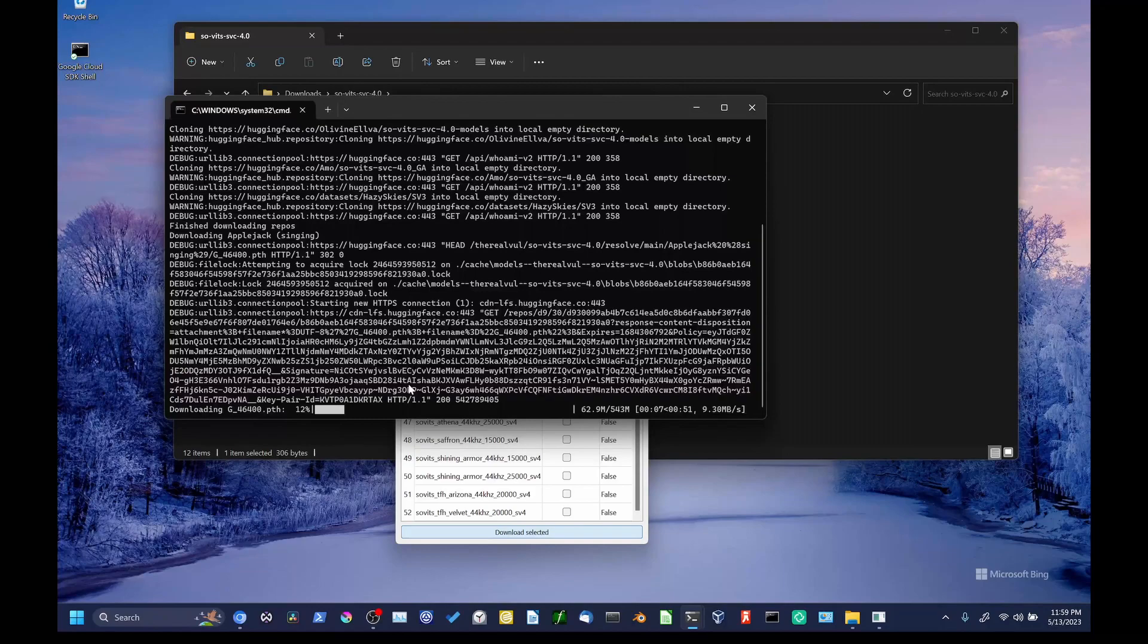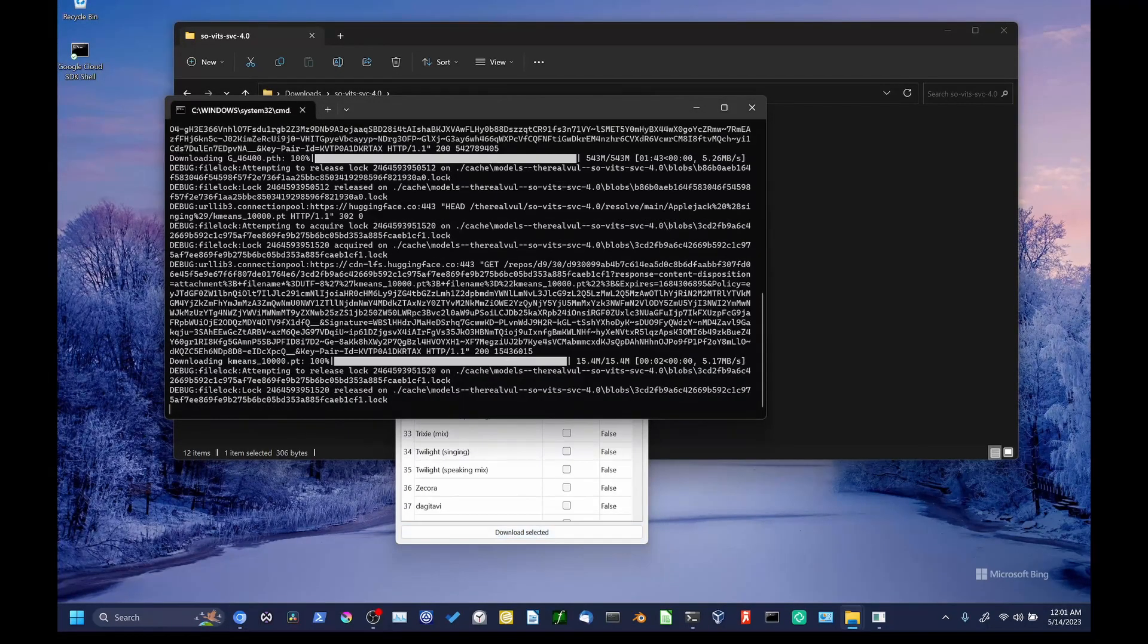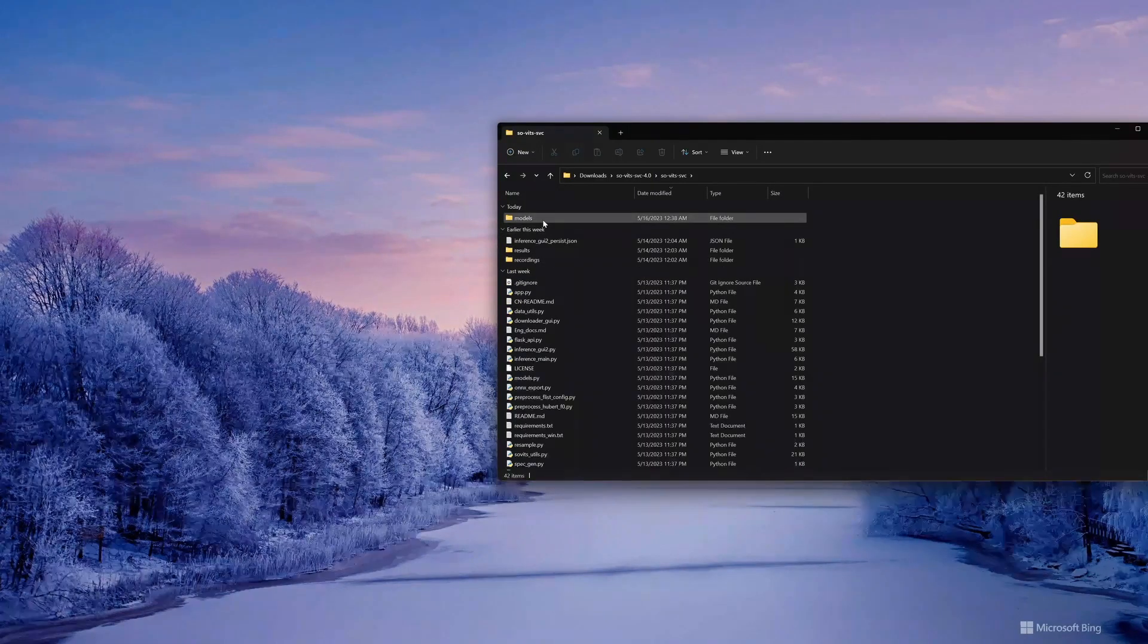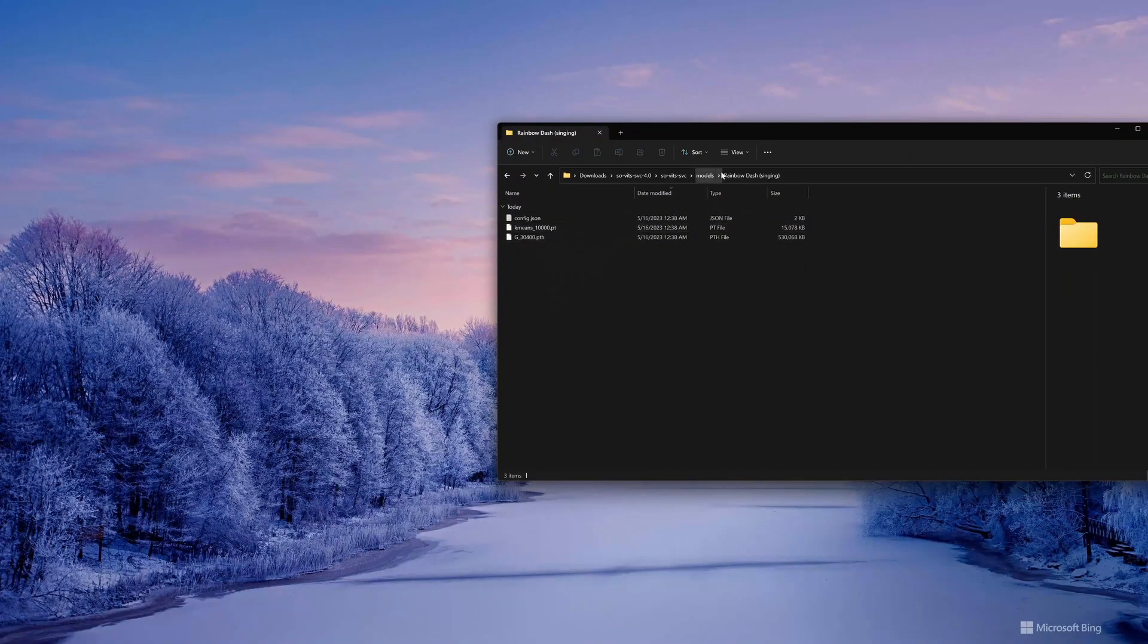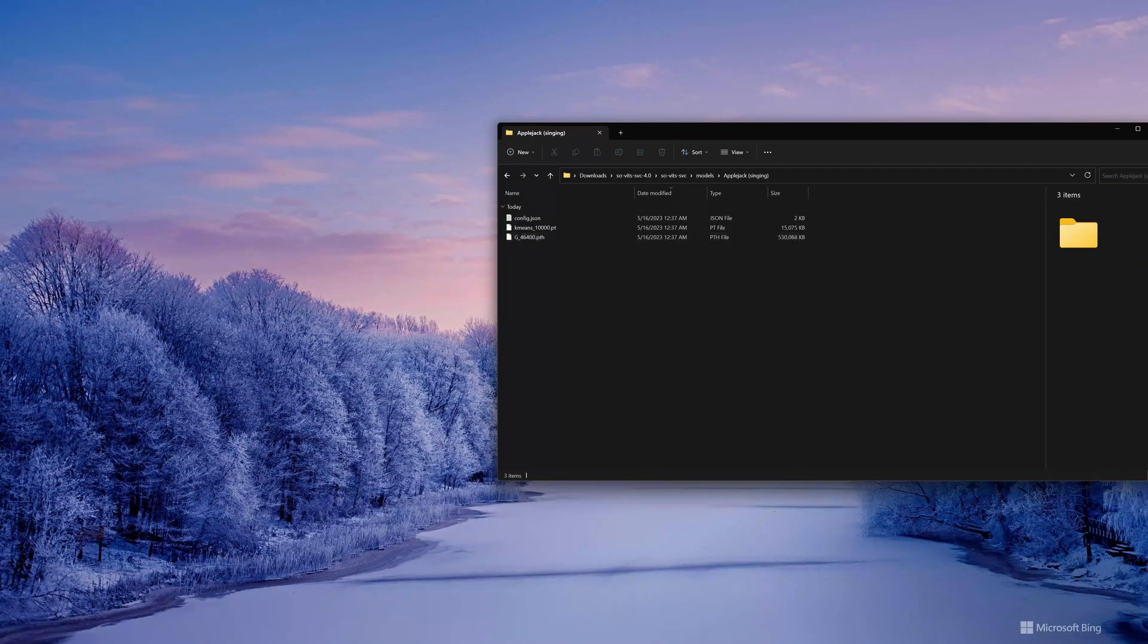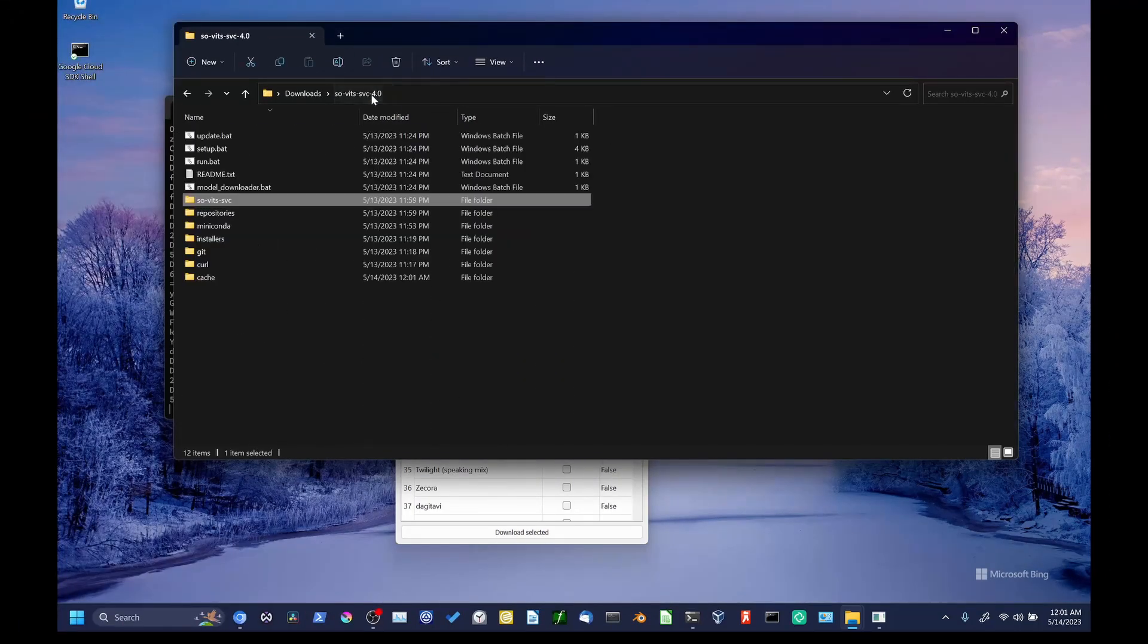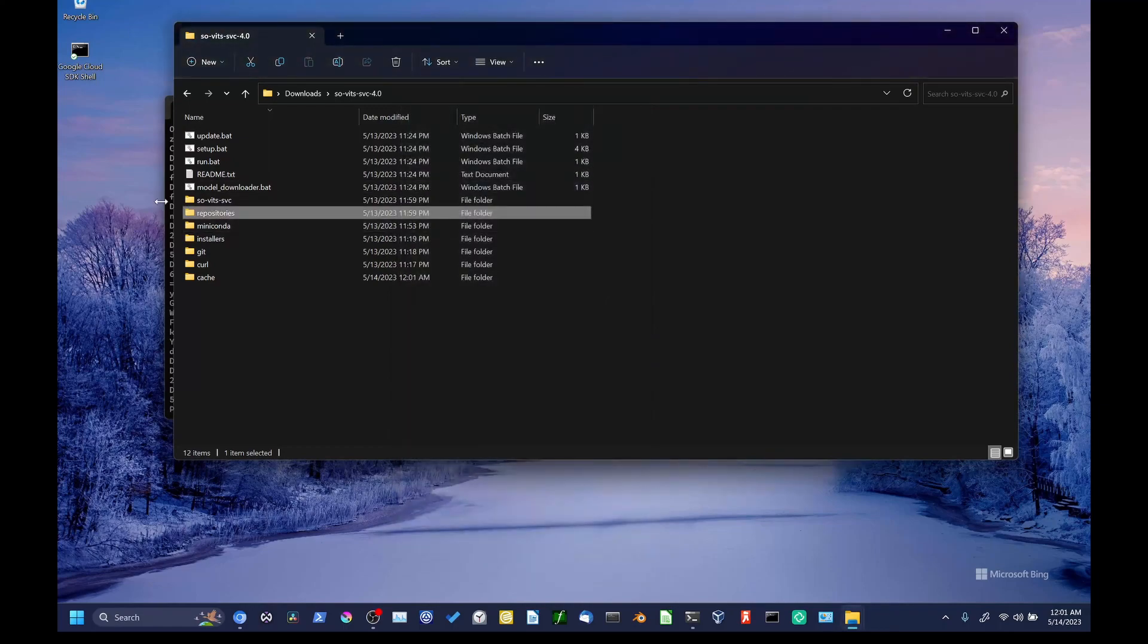Now, you can download models outside of this tool from online. Inside the Sovitz SVC folder, there is a models directory, which contains folders holding the files for each voice. So, if you download speaker models from online, that is how you should organize them to work with this GUI. Anyways, once our downloads have finished, we can exit out of the downloader window, and we are finally ready to run our GUI for real.